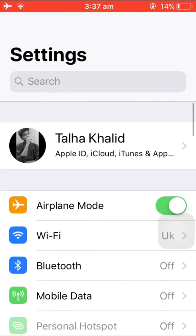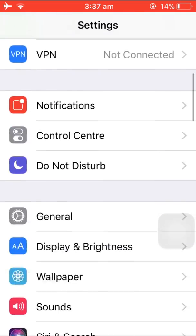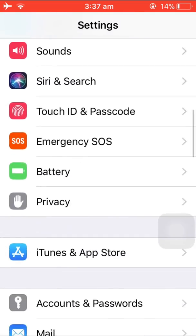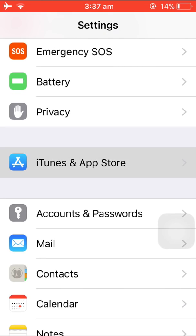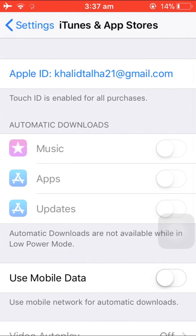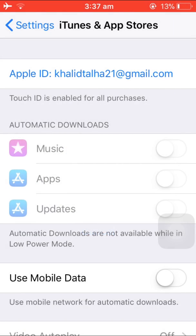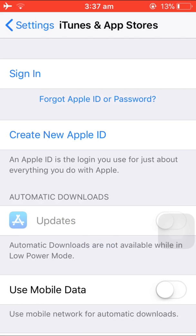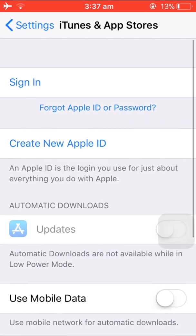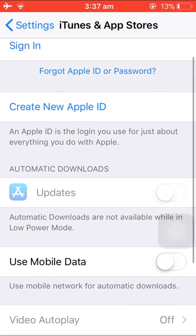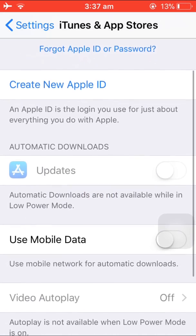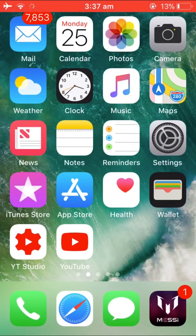First of all, go to iTunes and App Store, click on it, and sign out your Apple ID. When you sign out, close this app and open Settings.